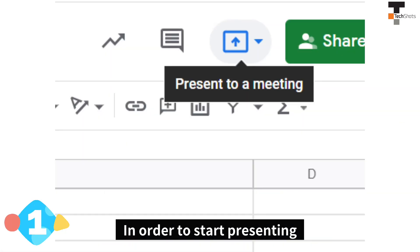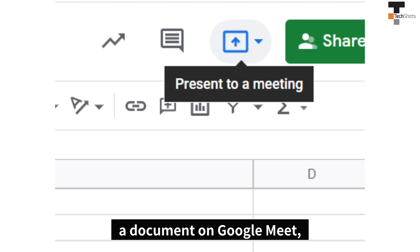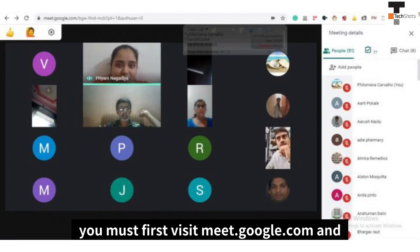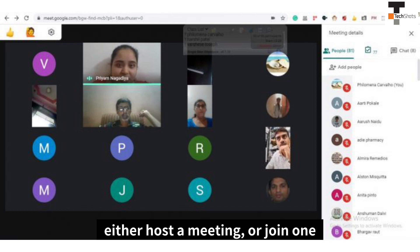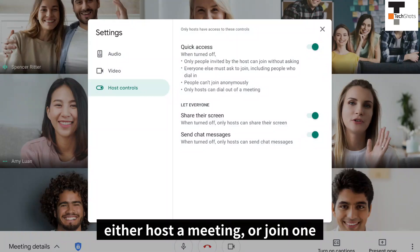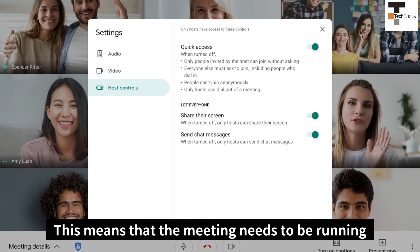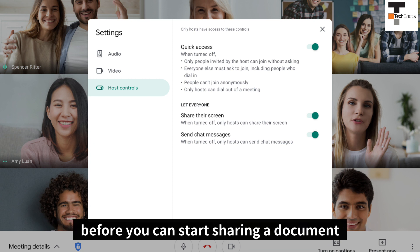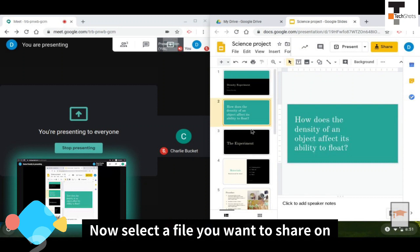Step 1. In order to start presenting a document on Google Meet, you must first visit meet.google.com and either host a meeting or join one. This means that the meeting needs to be running before you can start sharing a document.